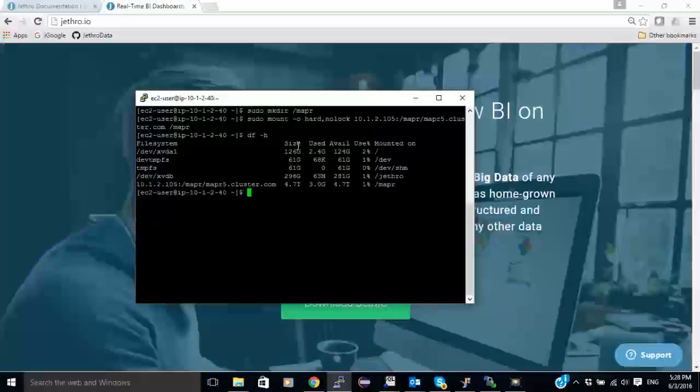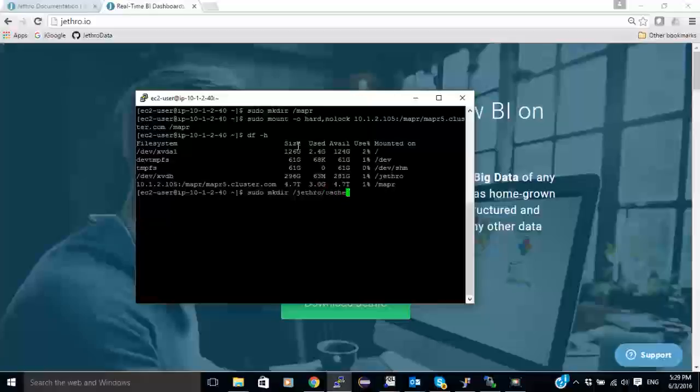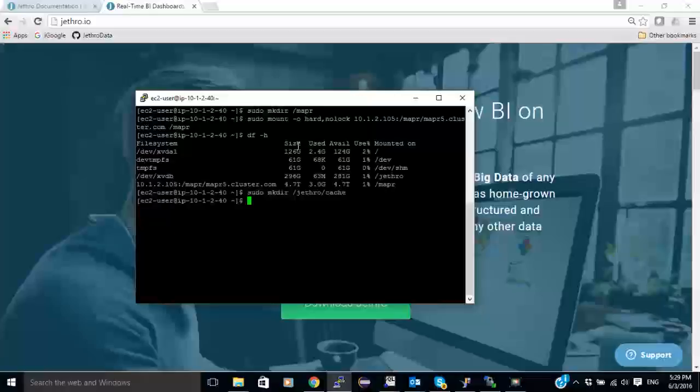Next I'm going to create a directory for cache under slash Jethro. And I will also create a directory for the data on MapR.